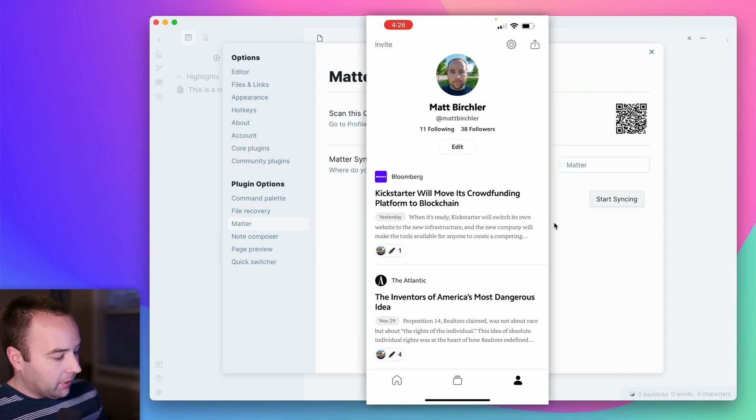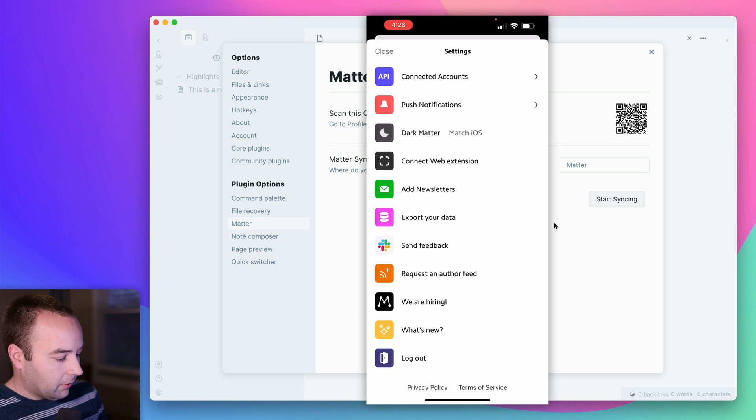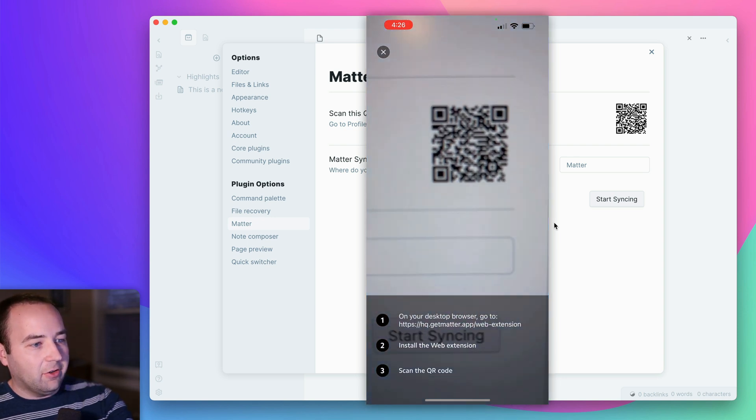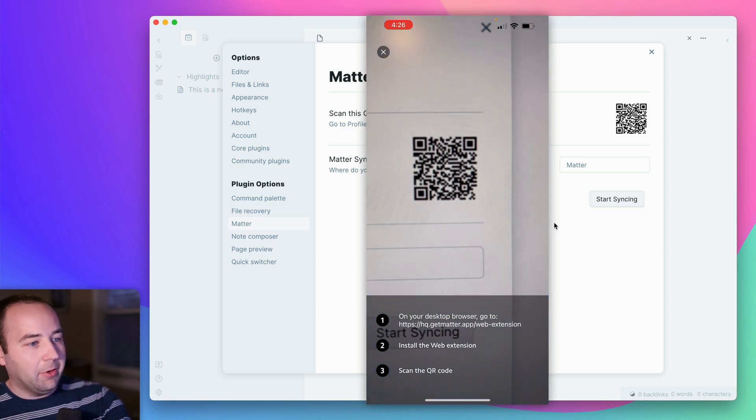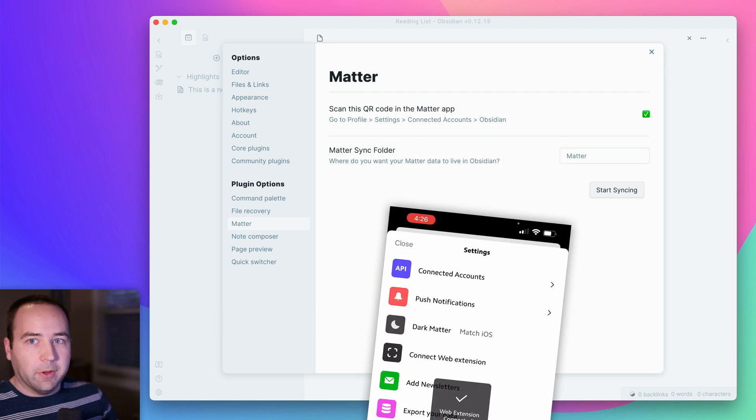So I've got my phone here, I'm going to hit the settings icon, and then connect web extension. And I just scan it with my camera. Cool.